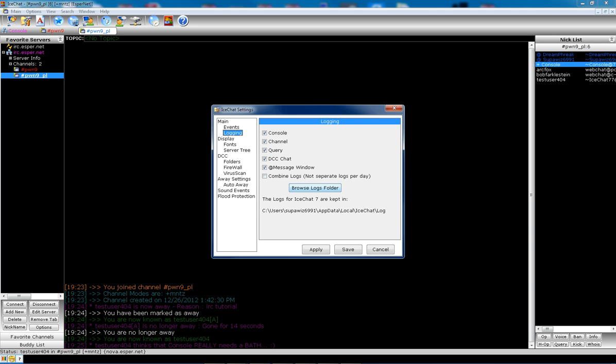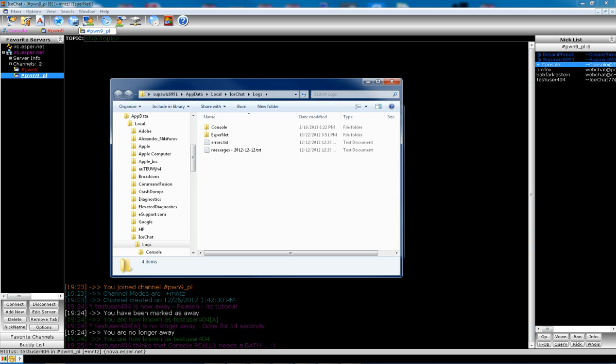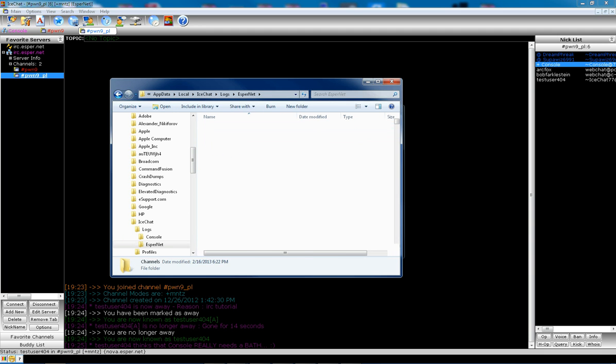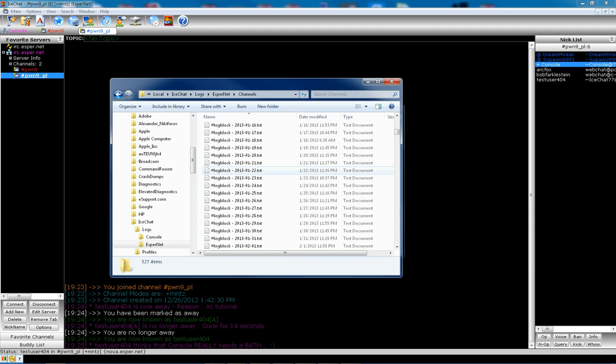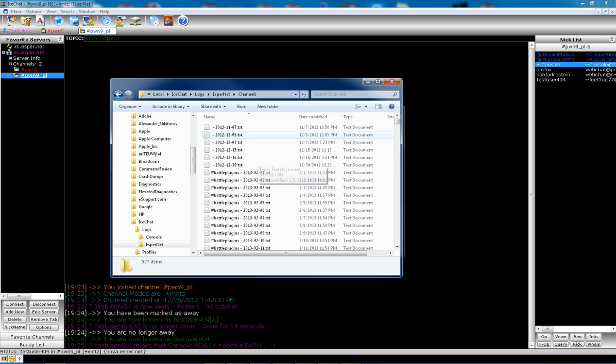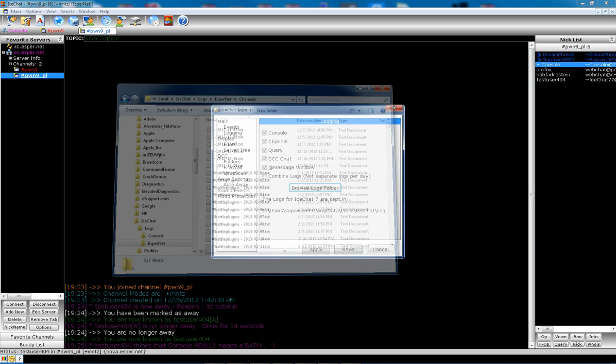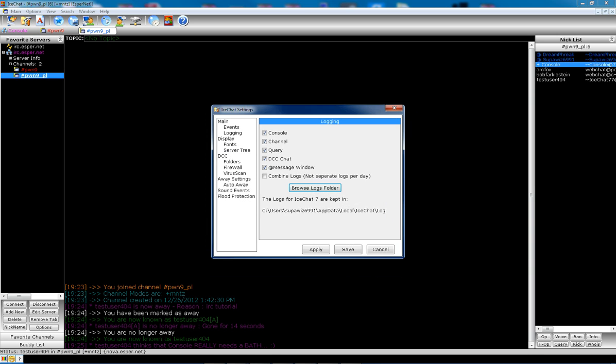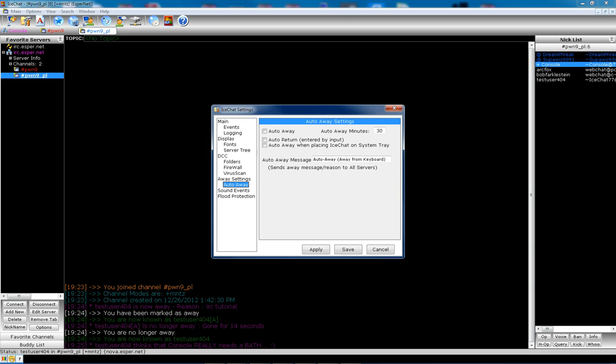But the logging feature is what I find useful. You can click, you can view a log folder. And then you'll click the server. And then you can go by channel. And it'll show you all your log channels, which is useful if you just want to look at the logs. You can set auto away settings. So if you're idle for a certain amount of time, it automatically sets you away.